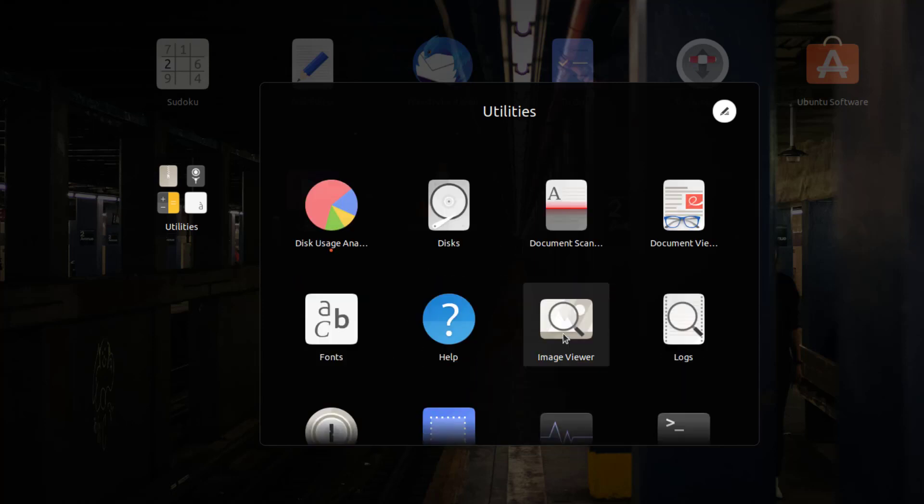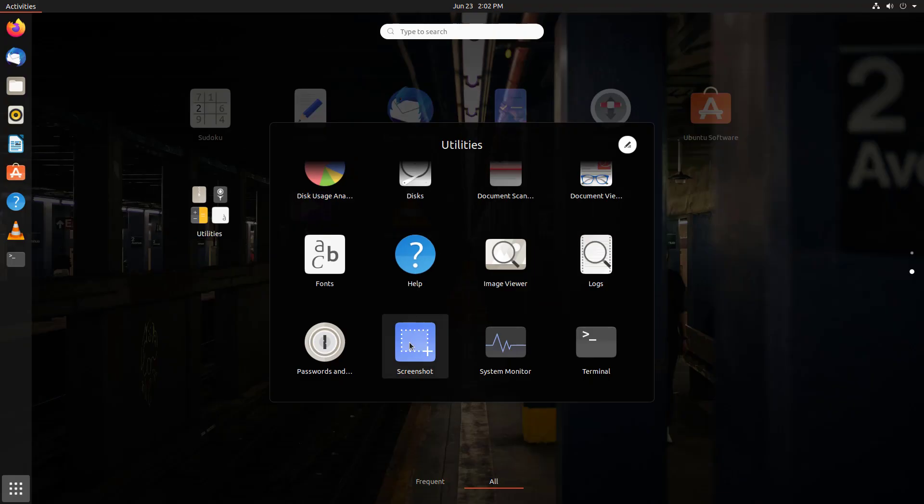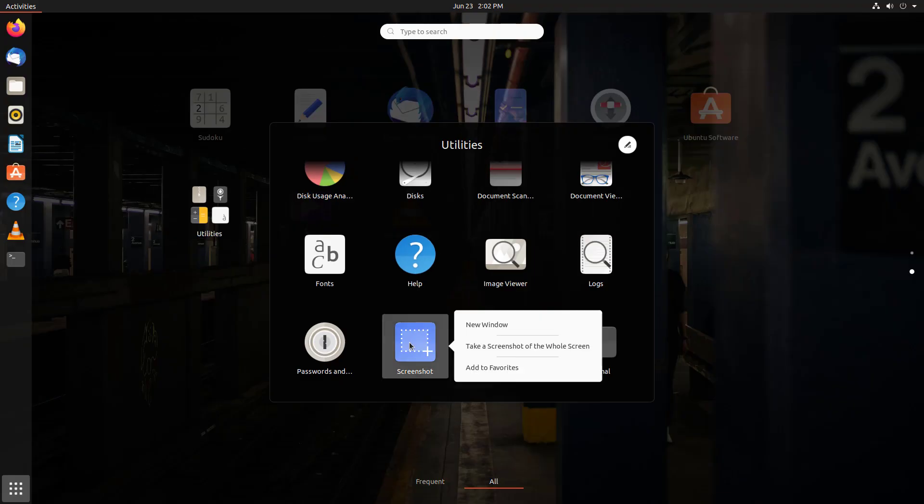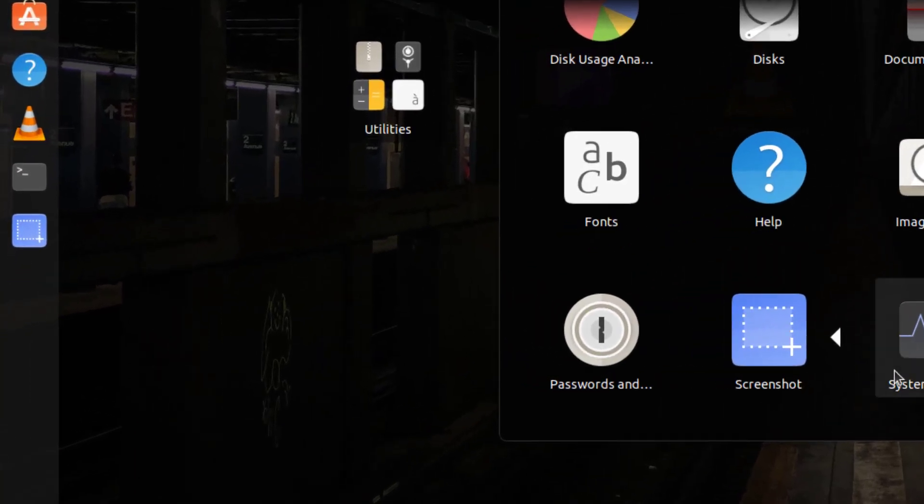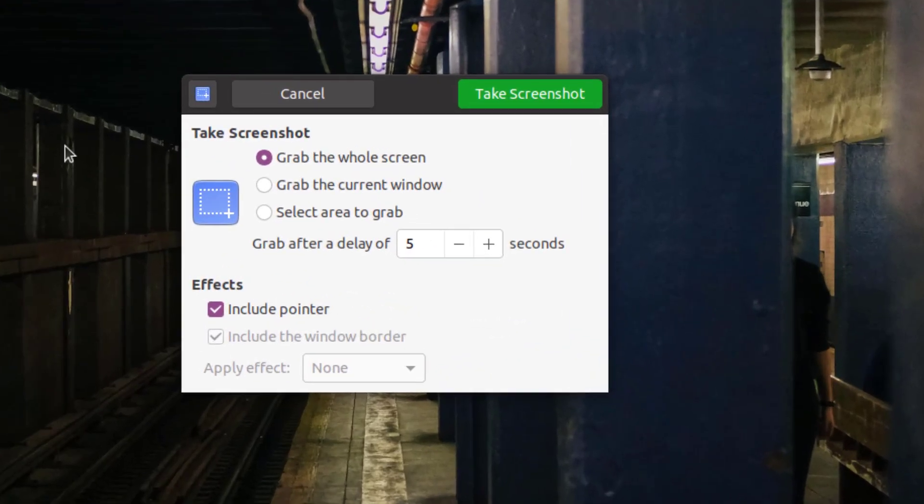In this case, we're going to go to screenshot. I want to right click and add it to the favorites again. Let's see how that app works. When we click on it, a new window appears with a variety of choices.